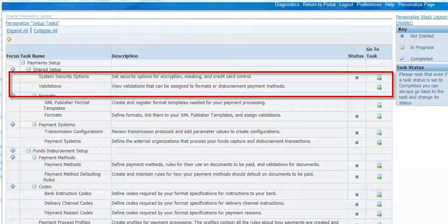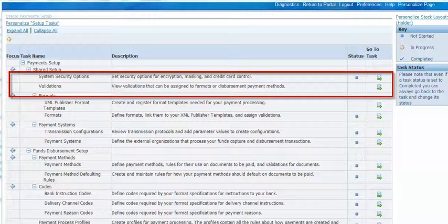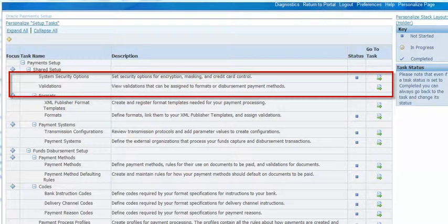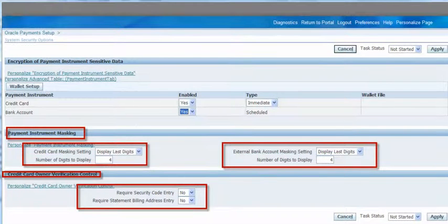First, there is some mandatory setup required for the masking, which is done in Oracle Payments, not Oracle Order Management. If we go to the Oracle Payments module and navigate to Record Payment Setup, we have something called System Security Option, highlighted in the red box. Clicking that takes us to the options where we can set up masking. Here we can configure masking of the complete credit card number except the last four digits — so the last four digits are displayed and the rest are masked, as highlighted in the red box.